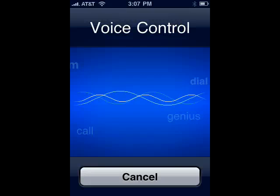Hi, this is Mike Callahan, Dr. File Finder, and welcome to your Butterscotch.com tutorial on using voice control on the iPhone 3GS.